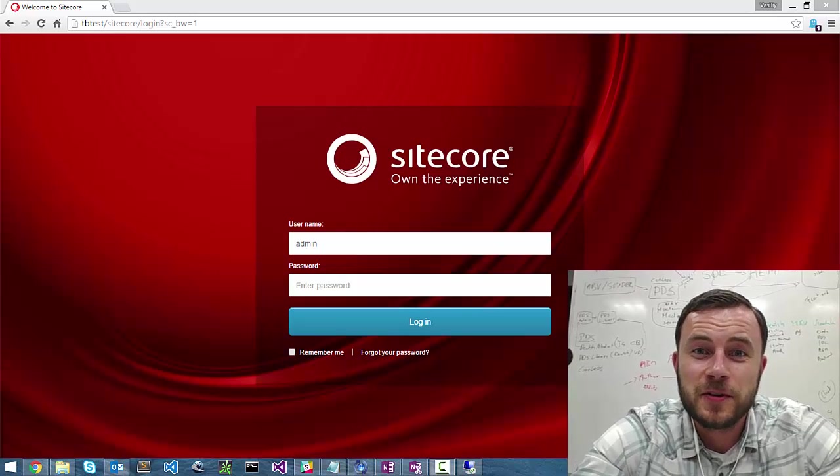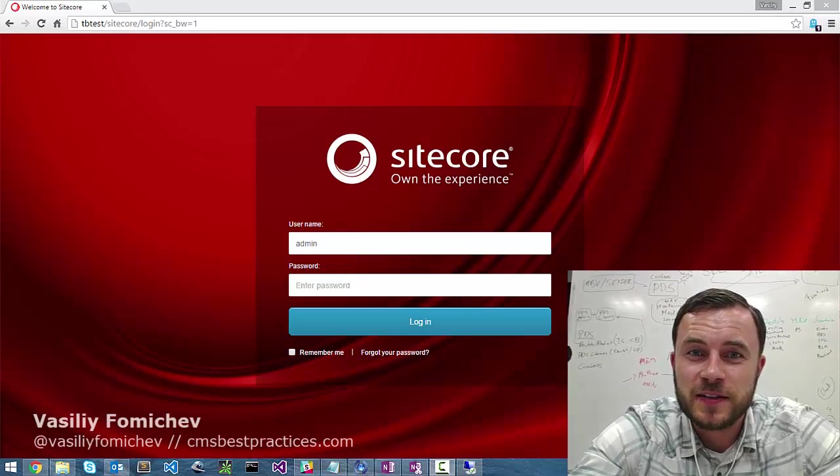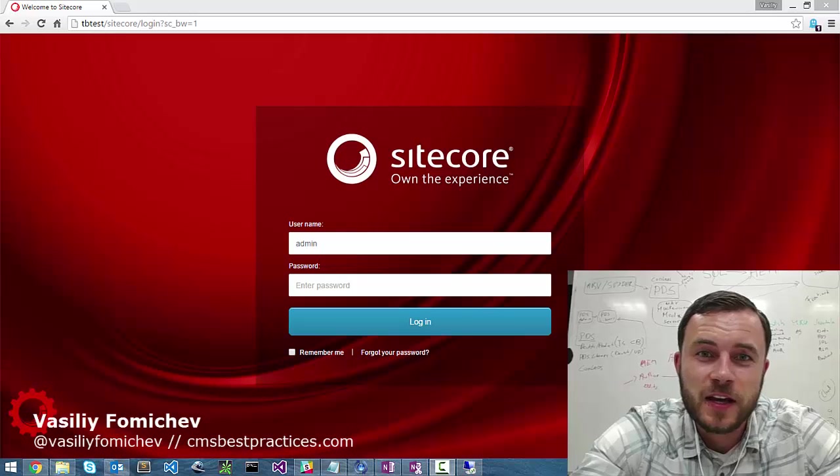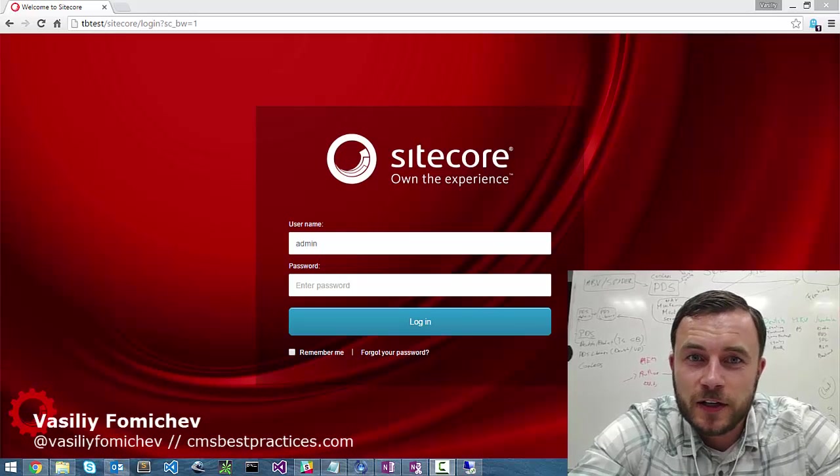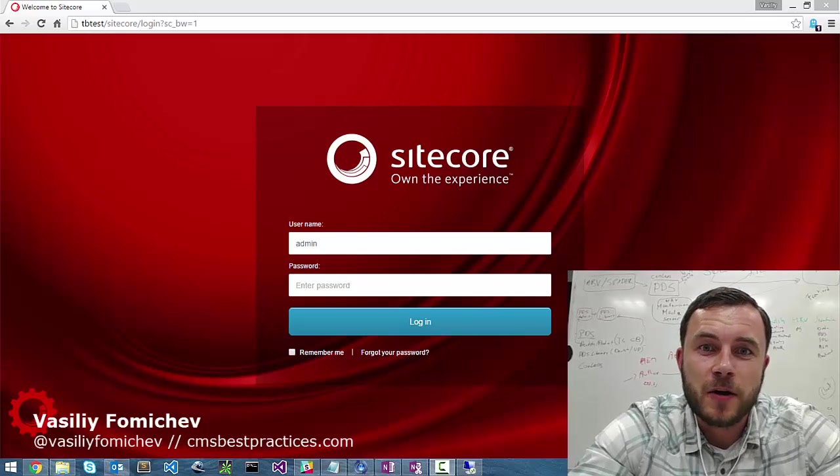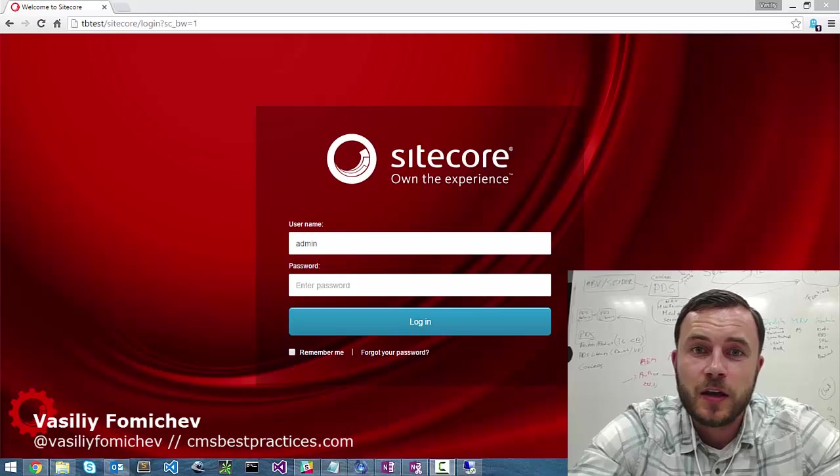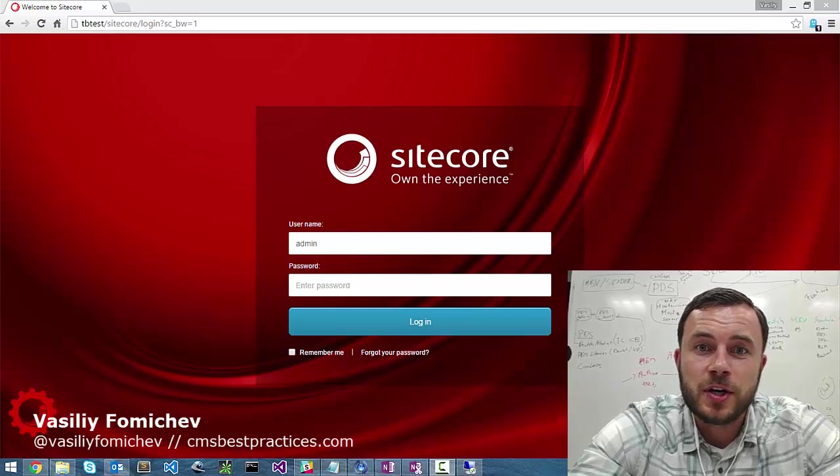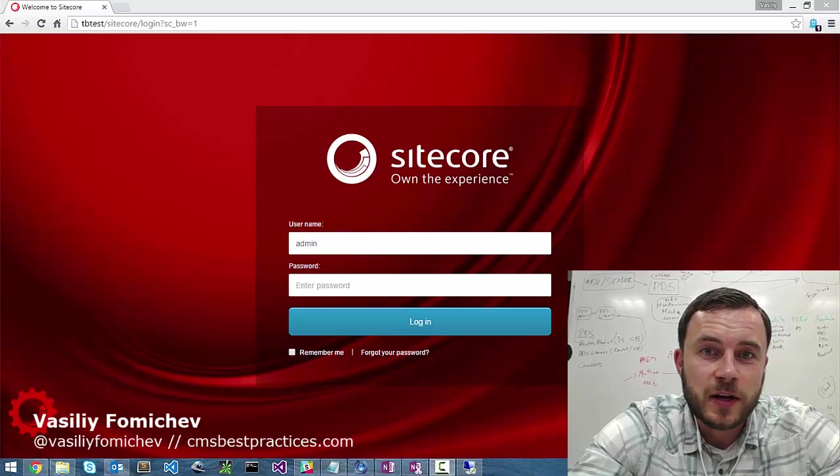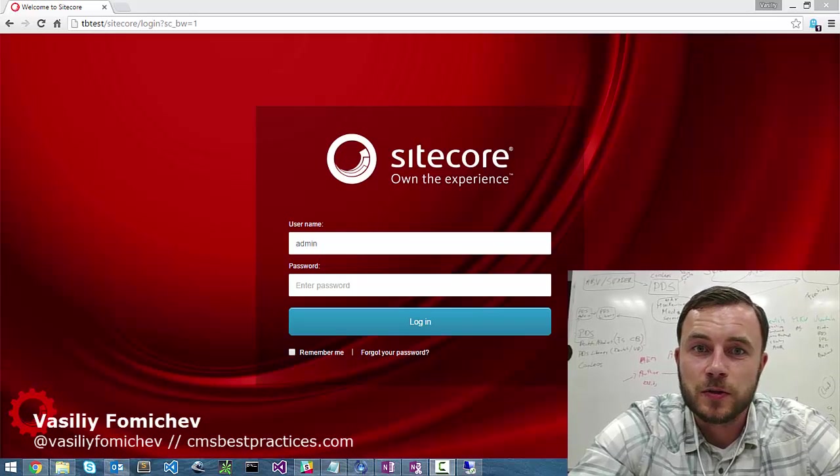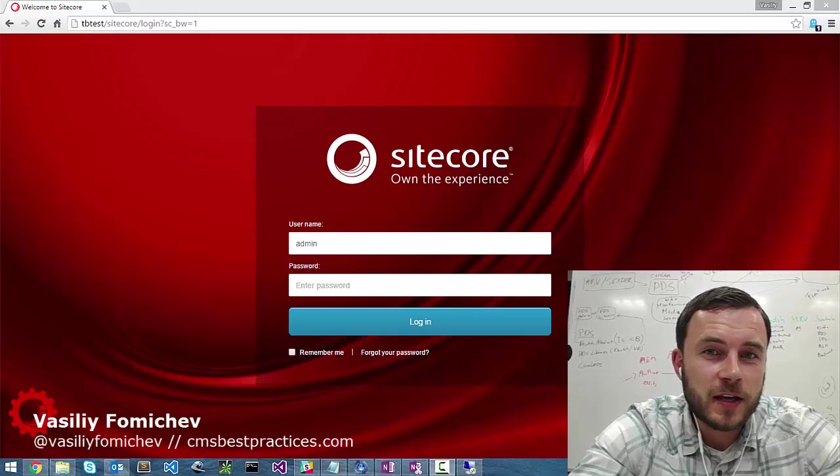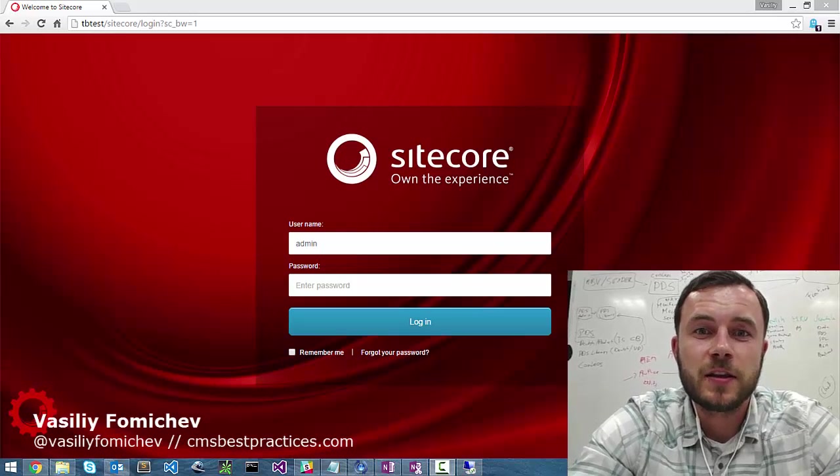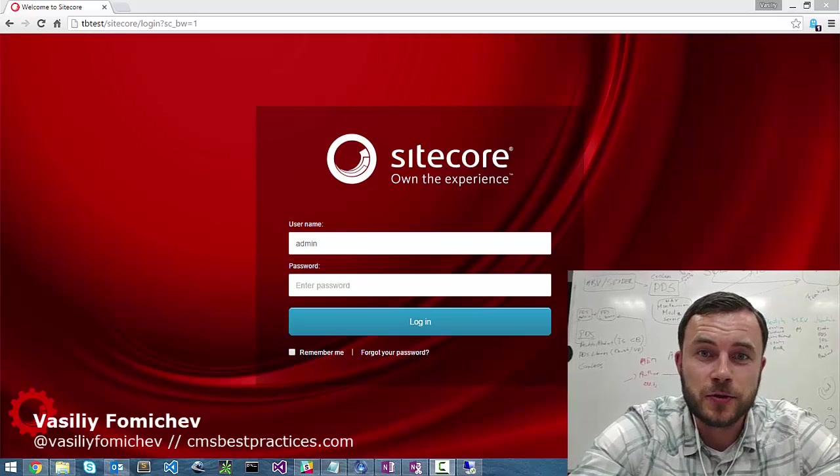Hi there, Sitecore enthusiasts, and welcome to the first video of the Sitecore Best Practice series. This will be 5-10 minute long videos that will come out every week, every Friday, in which I will discuss single best practices, talk about the details, the reason behind the best practice, and the ways you can implement that in your solutions.